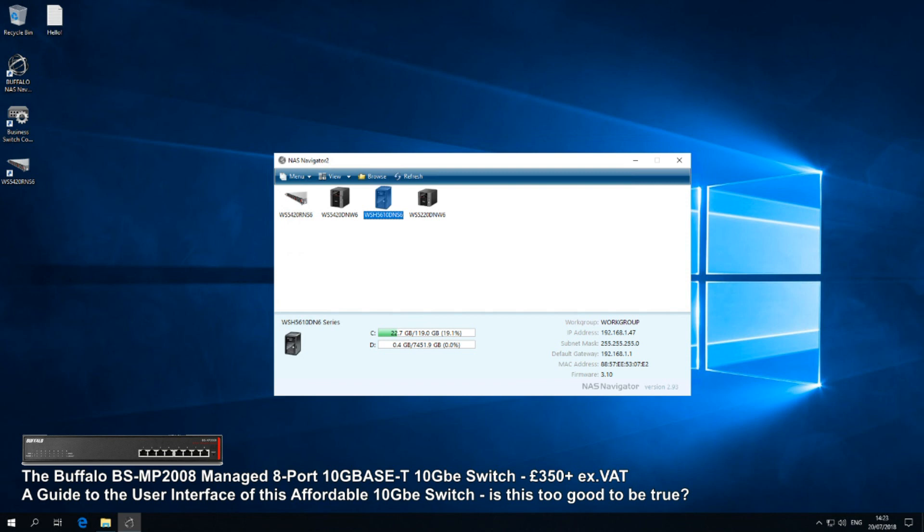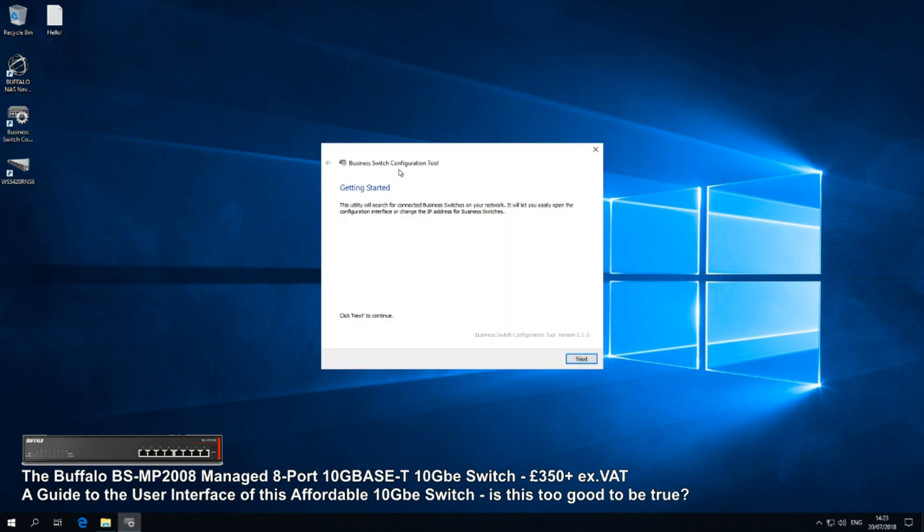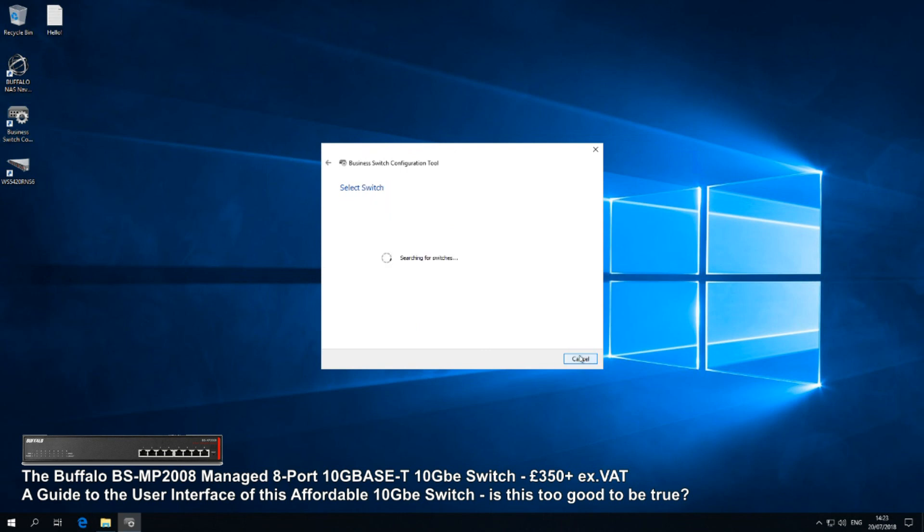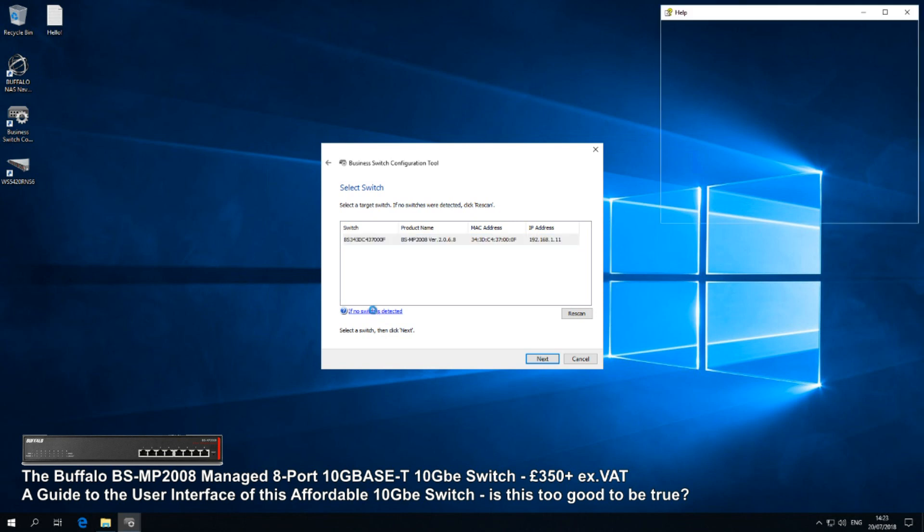So let's take a good look at the user interface. If we get rid of the NAS Navigator from our previous video, what we need is the Business Switch Configuration Tool. There are other means to access a switch, but this is the one that Buffalo themselves do recommend quite highly. You install this application for free, you click next, and it will search your local area network for the switch that you've connected to, and boom, there it is.